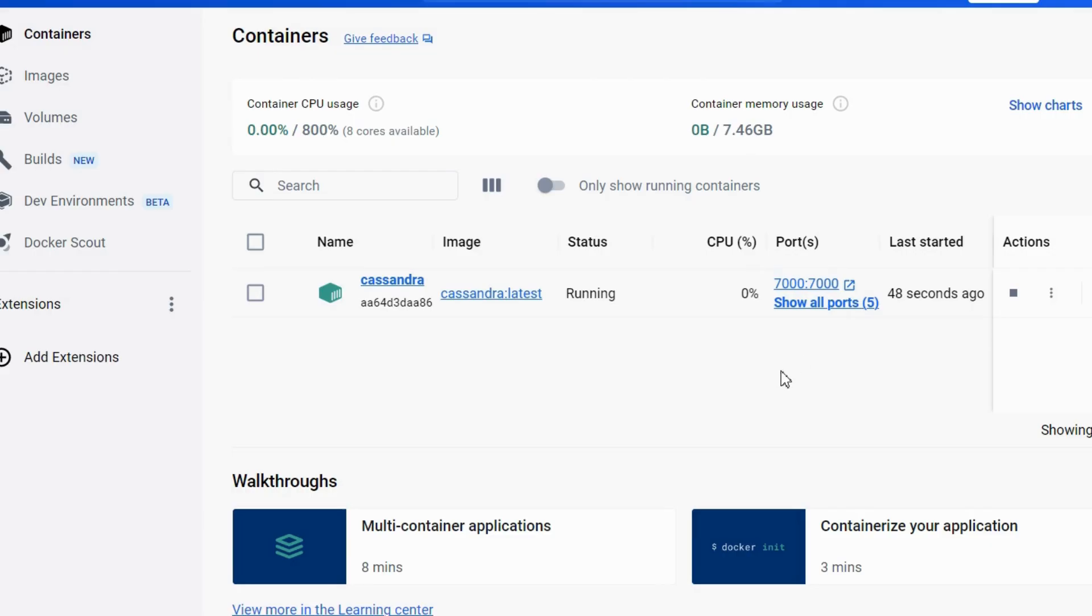So from the next time, what you can do is you can stop and start the container from Docker desktop itself.